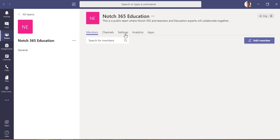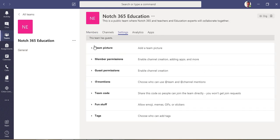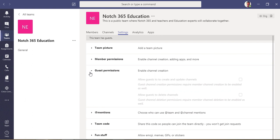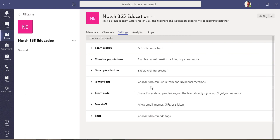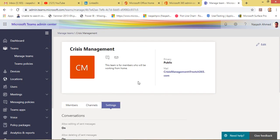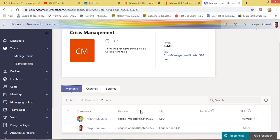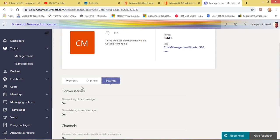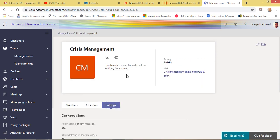In the settings you will see the settings that have been applied to this team, but you cannot change the settings from here. You can only change your team settings from within Teams itself — click Manage Team and then Settings. In the Teams Admin Center you can only see the information of which settings have been applied to the team.